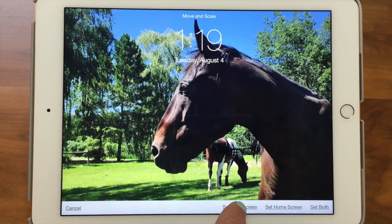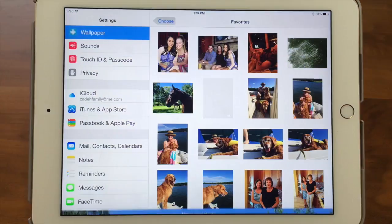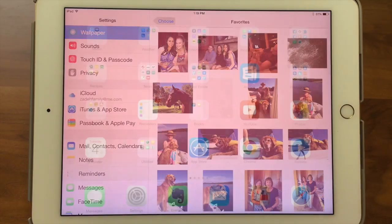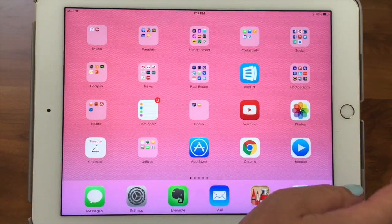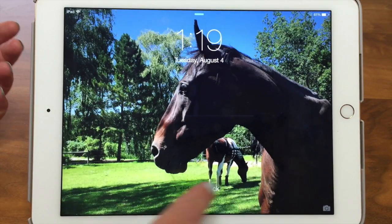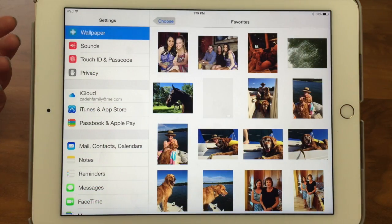I'm going to do just the lock screen. If I go back out, you'll see my home screen is the same, but if I look at my lock screen — there it is! Wallpaper is pretty simple but pretty fun. I like to put pictures of my boys or my pets up.